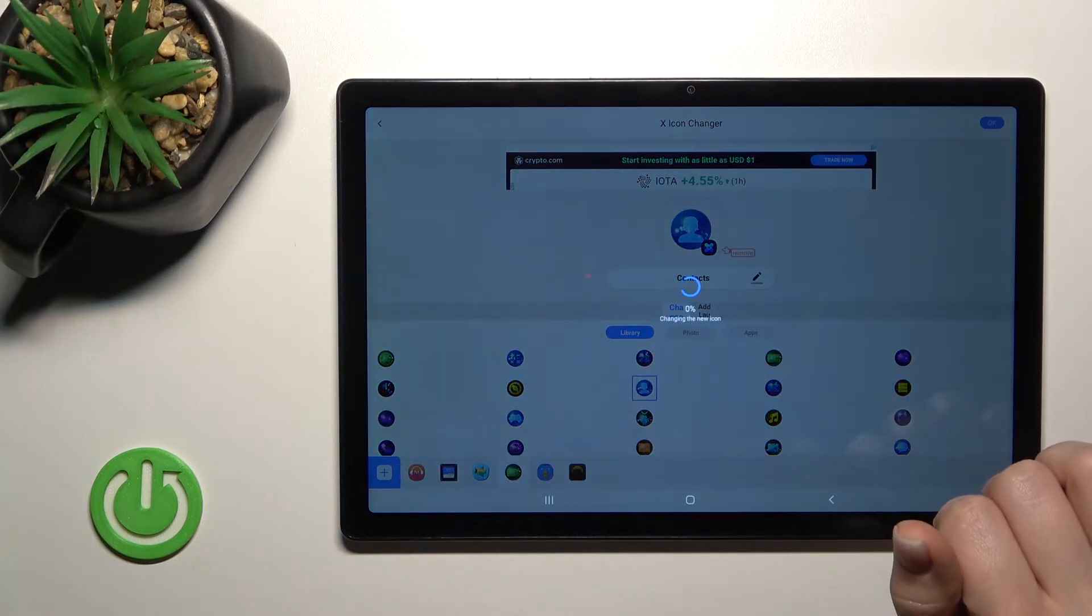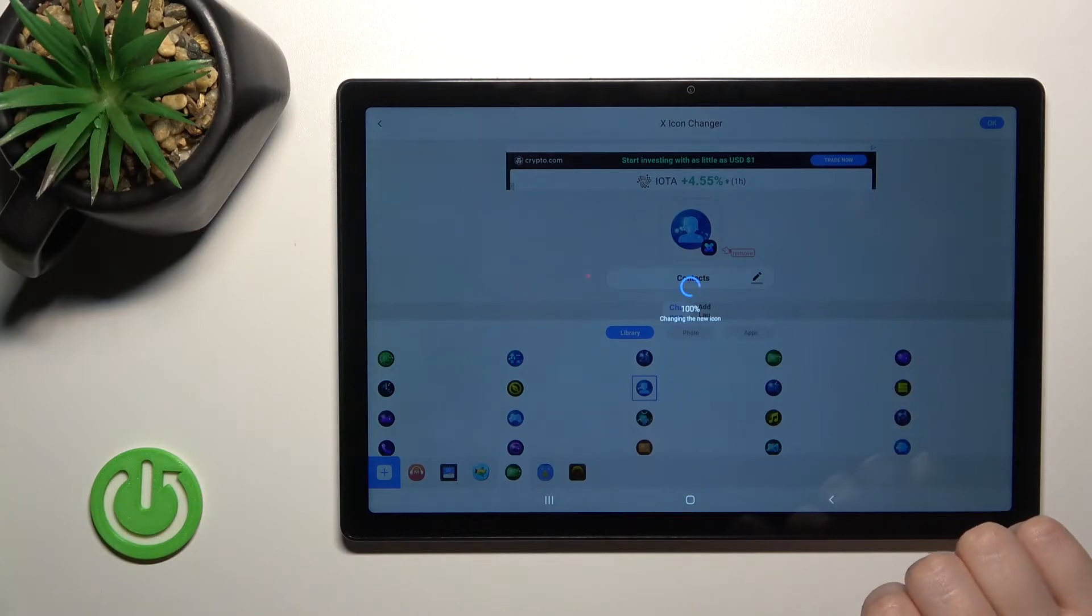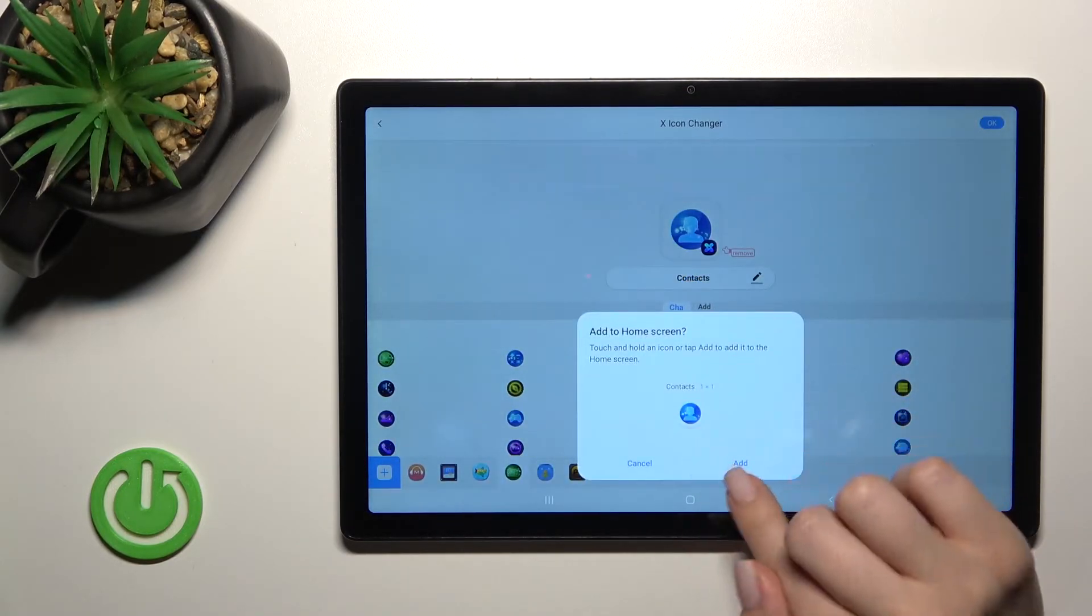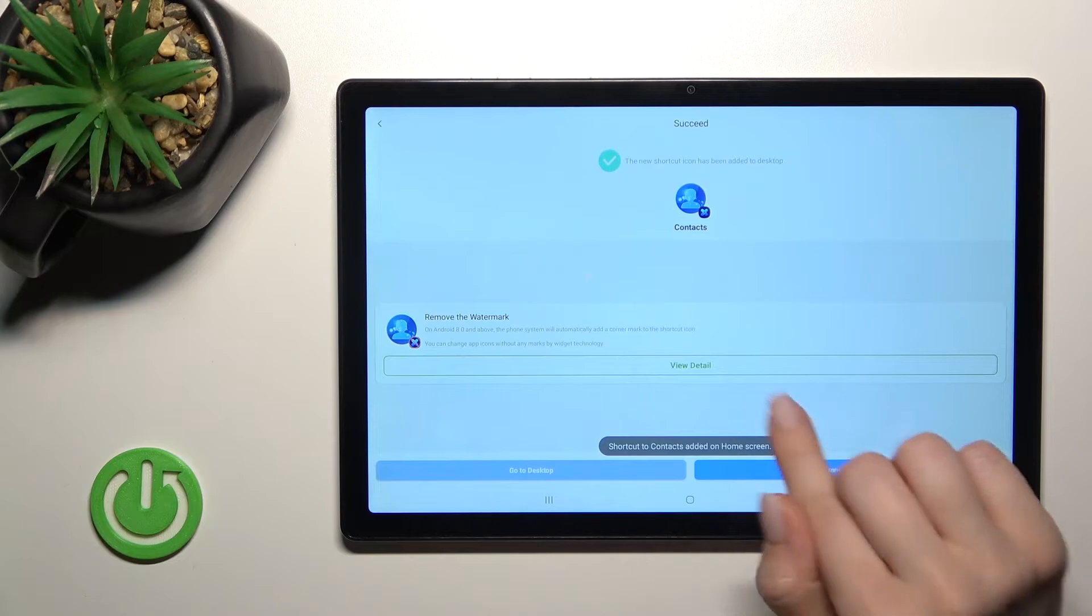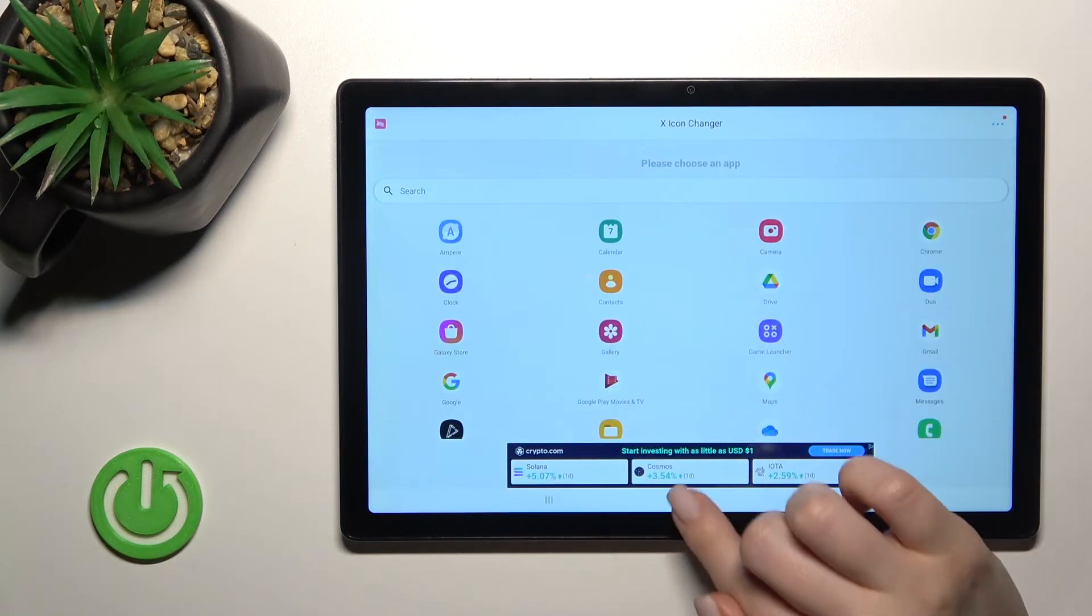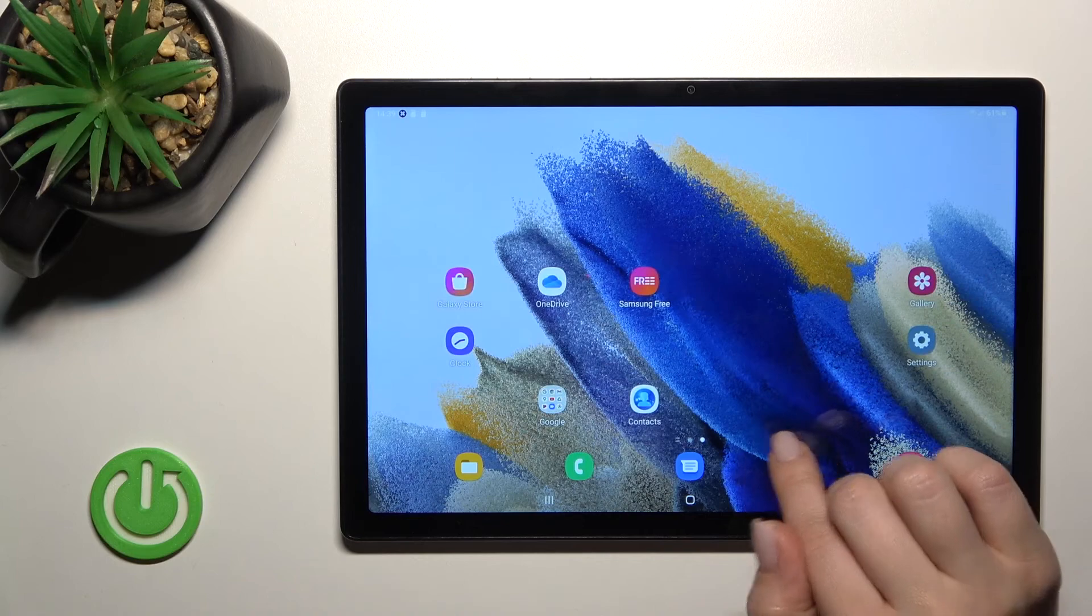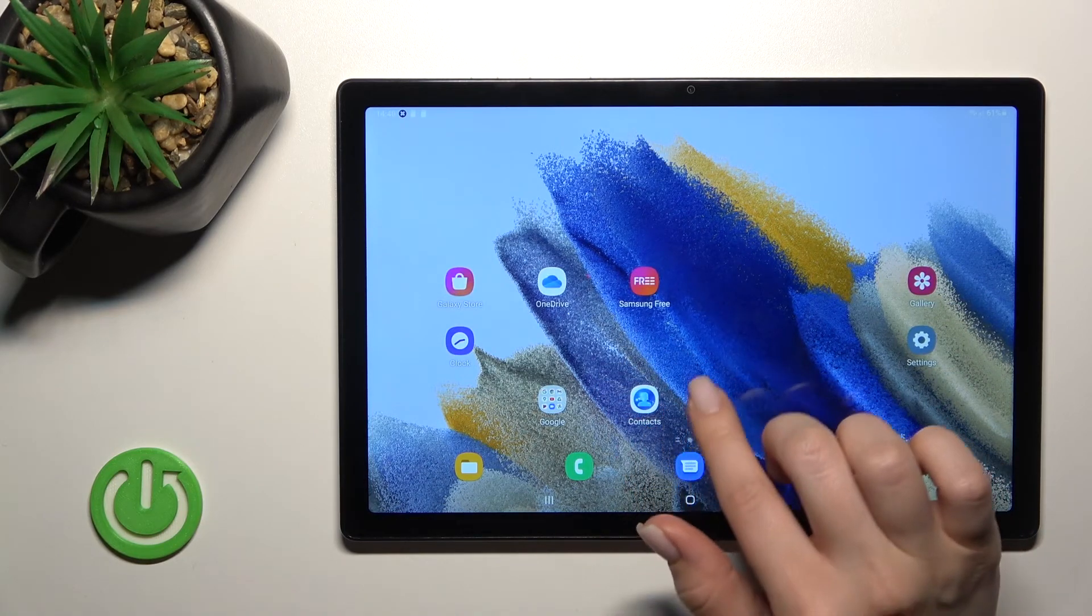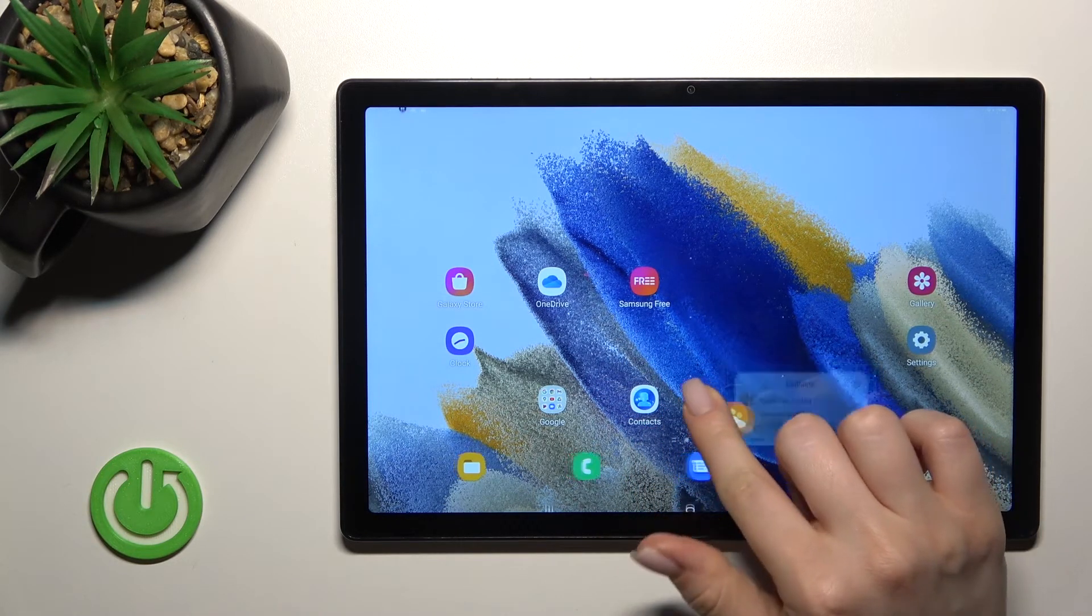Click OK in the right upper corner, wait a little bit, and click Add. Now we can change the next icon, but let's first see our new icon. Here we can see the difference between the two icons.